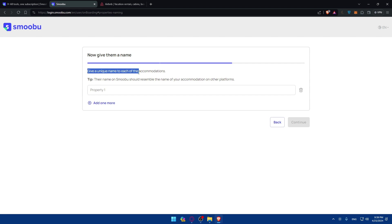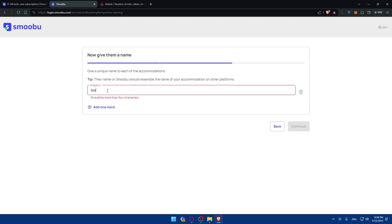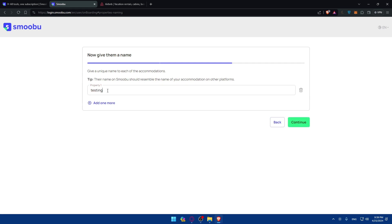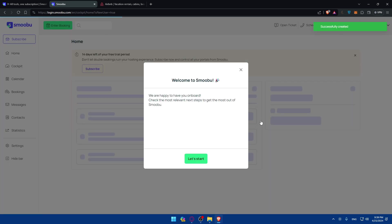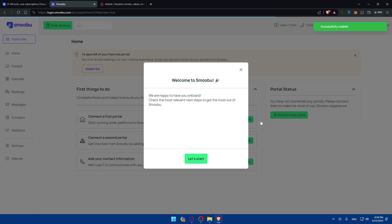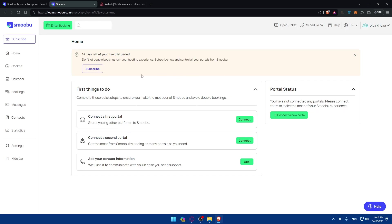As you can see here, give a unique name to each of the accommodation. So their name on Smoobu should resemble the name of your accommodation on other platforms. So for me I'll just type testing. Click on continue here. Of course you can add more. Then click on continue to home. Here as you can see, welcome to Smoobu. So we are happy to have you on board. Check the most relevant next steps to get the most out of Smoobu. So let's get started.